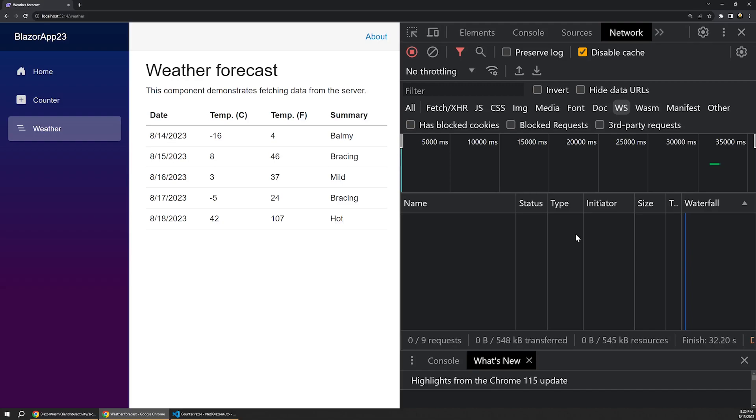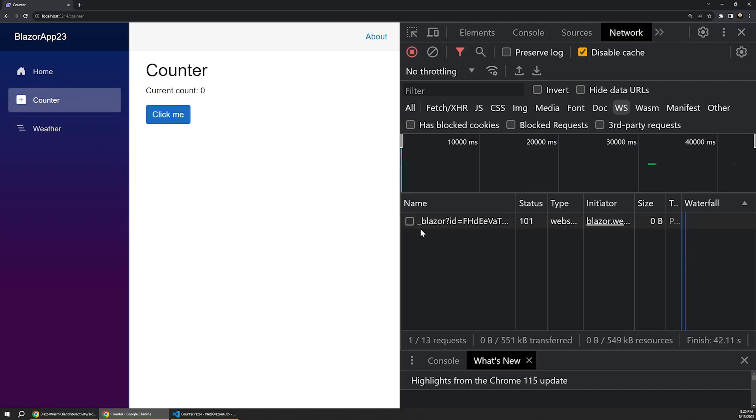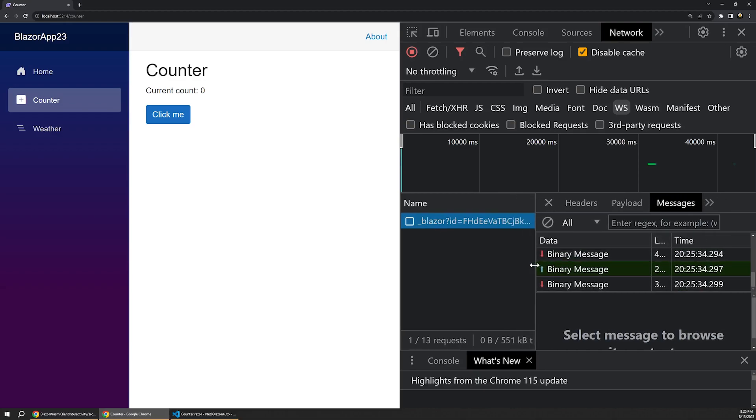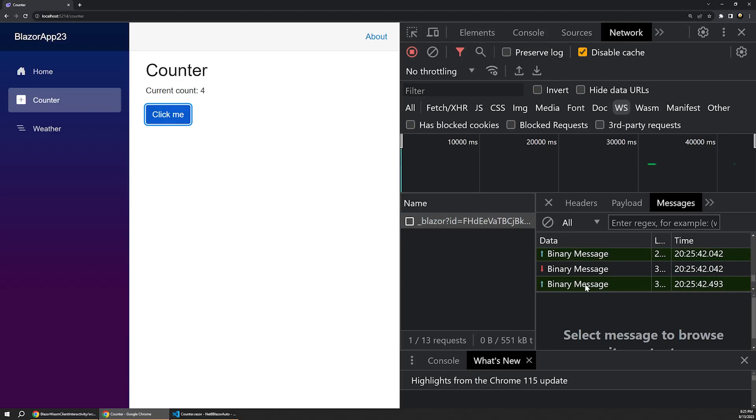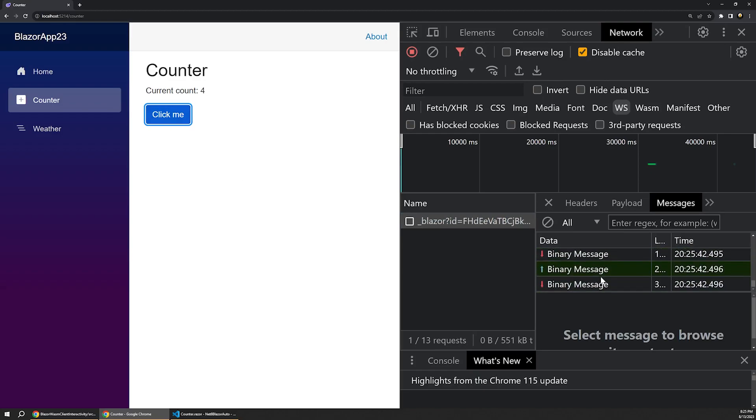Well, now let's see what happens if we click over to our counter component. And there it is. Immediately we see a Blazor circuit was set up to the backend process that's hosting this app. As we click the button, the counter goes up, and those updates are all happening over this new Blazor circuit.